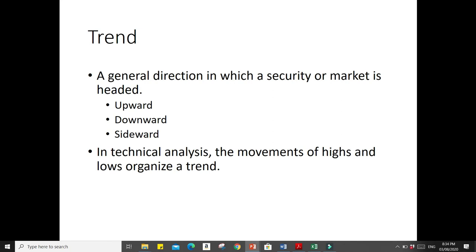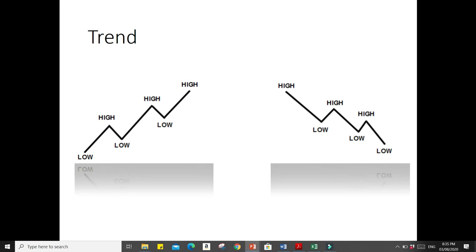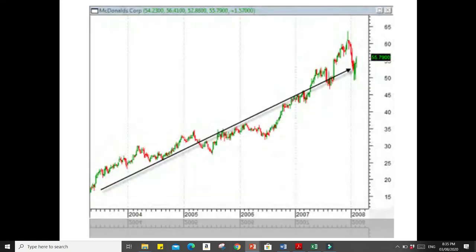A trend is a general direction in which a security or market is headed — it could be upward, downward, or sideward. In technical analysis, the movements of highs and lows organize a trend. Here is an example of a trend showing it could be high or low. This is an example of a trend of McDonald's Corporation.